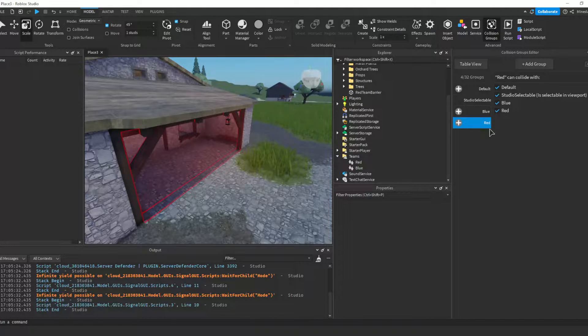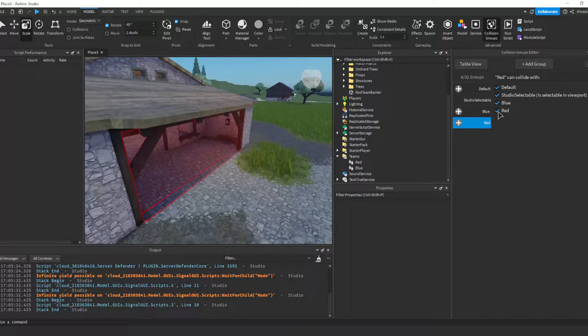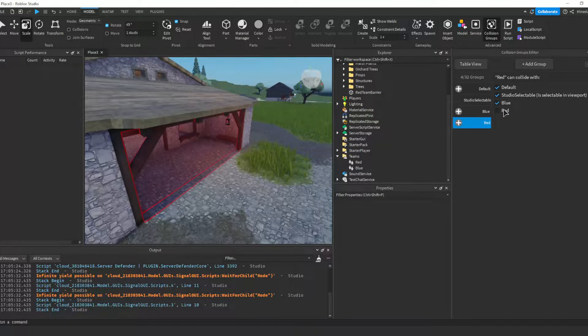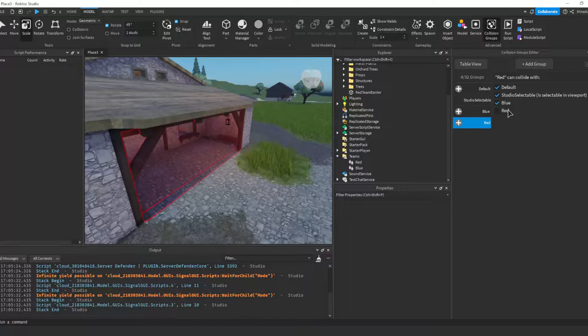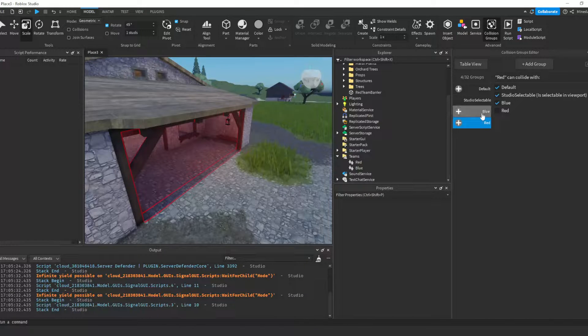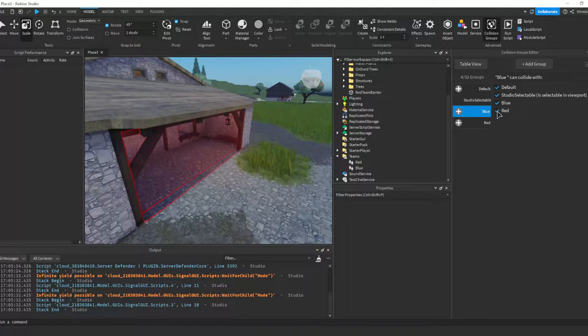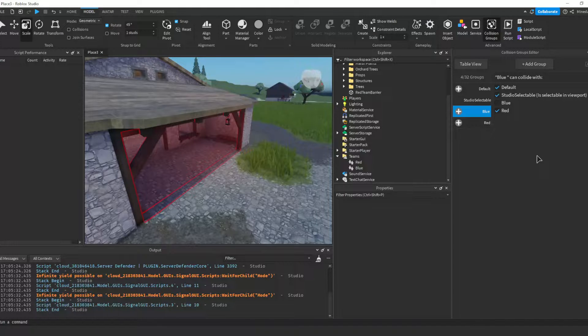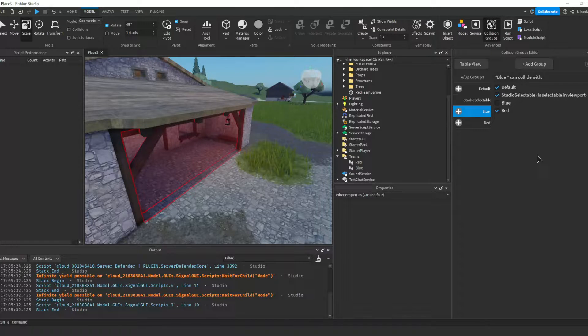Select each collision group you have created and uncheck the box with the same name. So for the red collision group, uncheck the checkbox labeled red. This will make it so that parts assigned to the red collision group do not collide with each other.